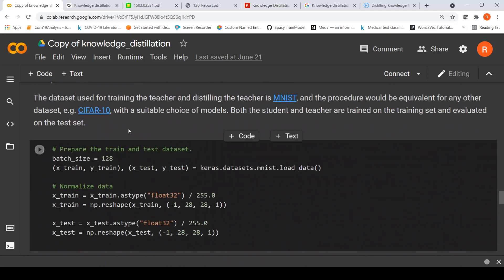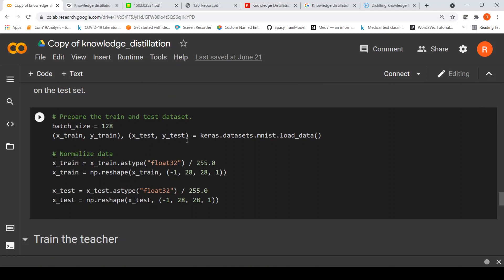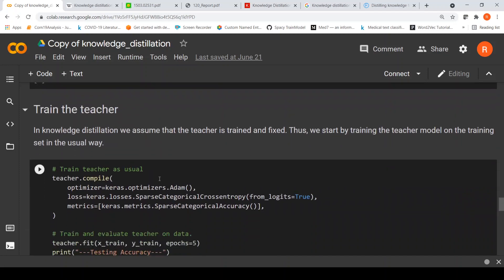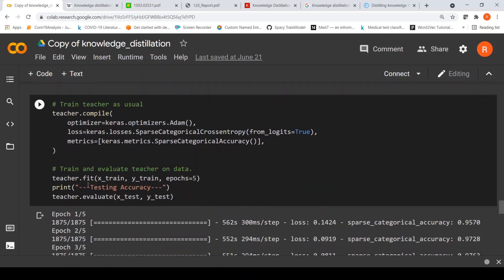Now we will prepare the MNIST dataset. These are 28×28 pixel images. We normalize the data by dividing by 255. This is how you load the dataset which is present in keras.datasets — you get the train dataset and test dataset. The batch size is 128. The first thing we do is train the teacher: the optimizer is Adam, the loss is sparse categorical cross entropy since this is multiclass, and the metric is sparse categorical accuracy. We do teacher.fit for 5 epochs.